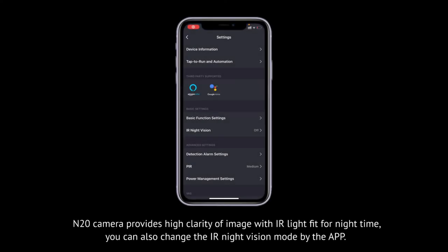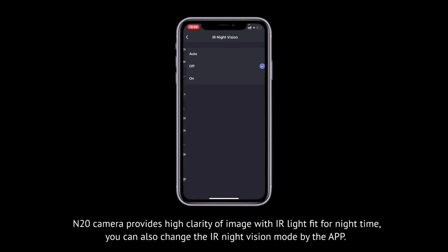The N20 camera provides high clarity of image with IR light, fit for night time. You can also change the IR night vision mode in the app.